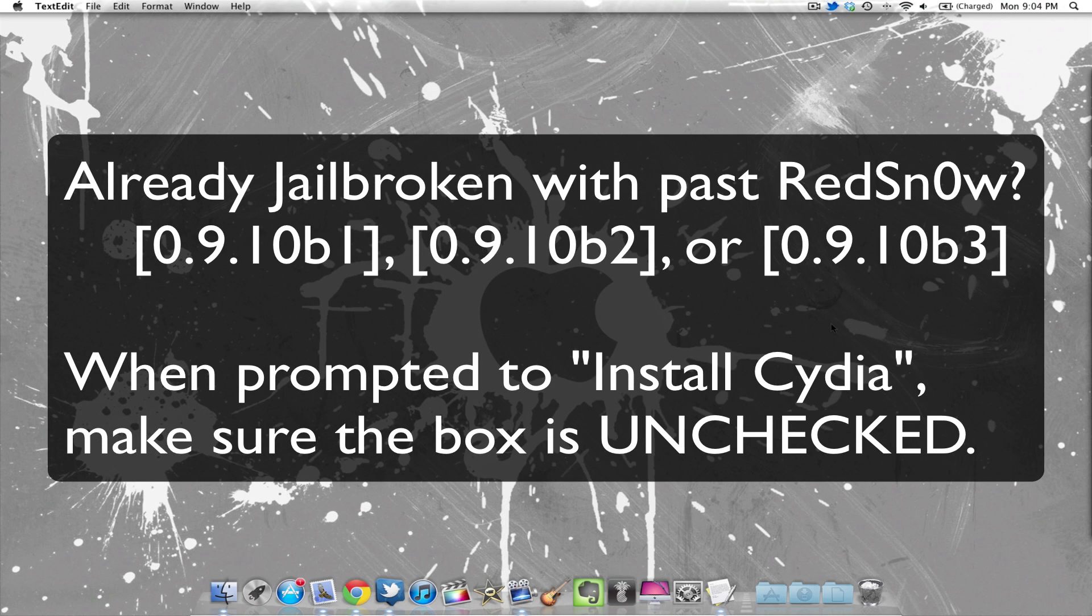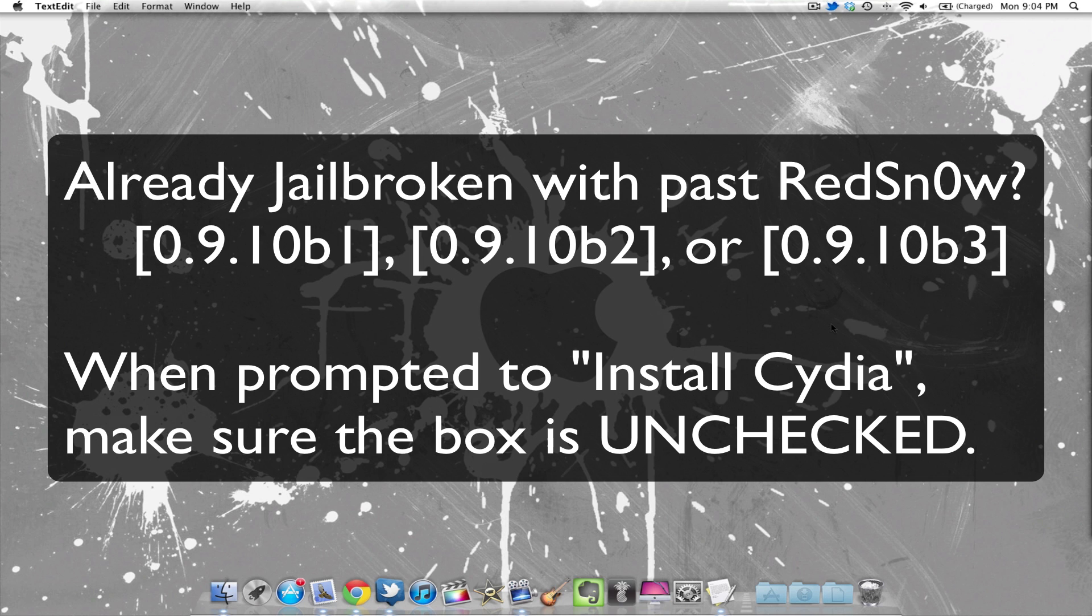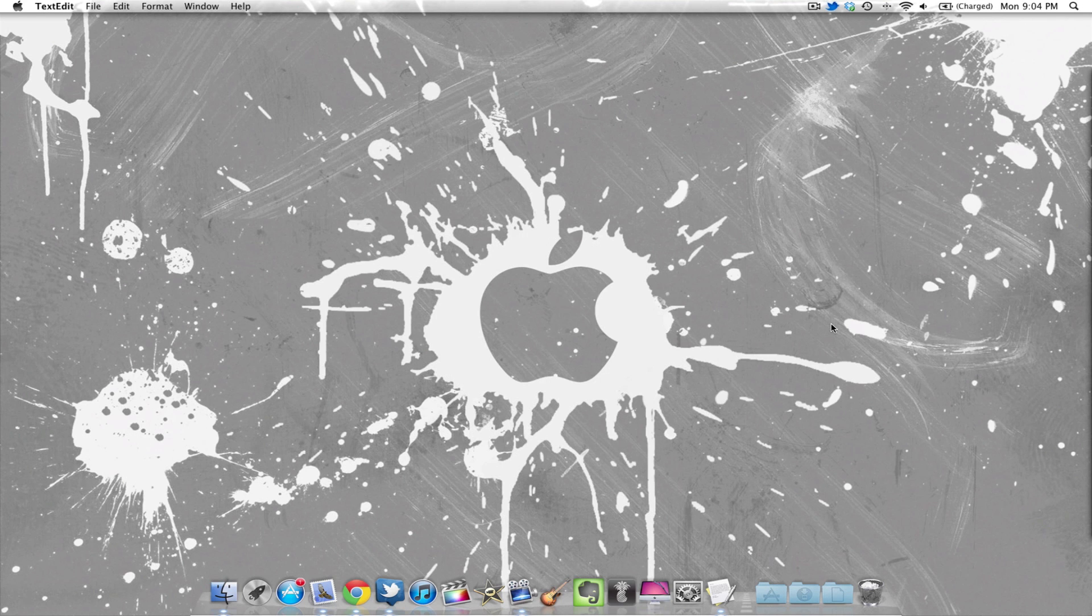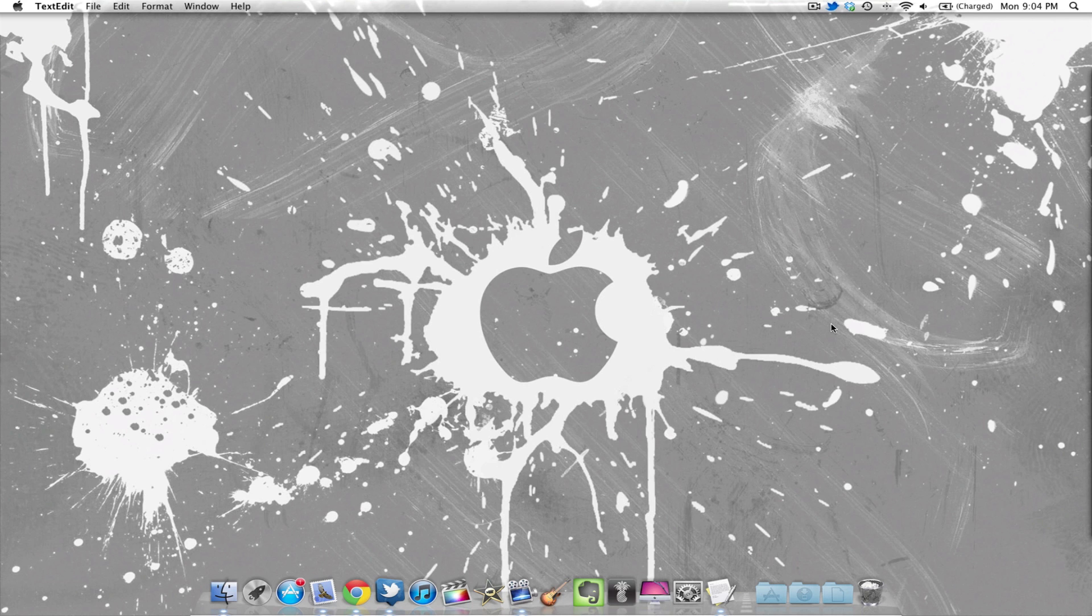And another thing, if you are jailbroken already on iOS 5.0.1 with the past RedSn0ws like 0.9.10 b1, b2, or b3, then you can actually run this jailbreak over that by just running this latest version of RedSn0w. And whenever it does ask you to install Cydia, just have that unchecked. So you'll be good to go if you have that unchecked.